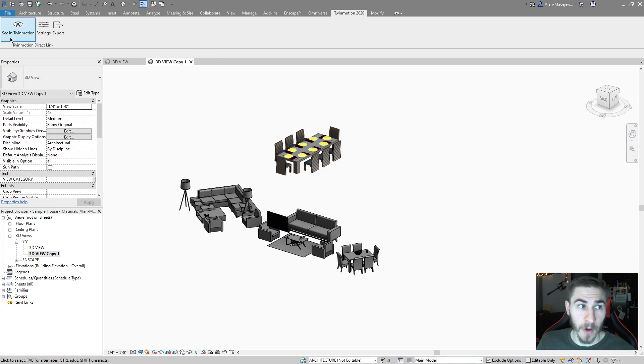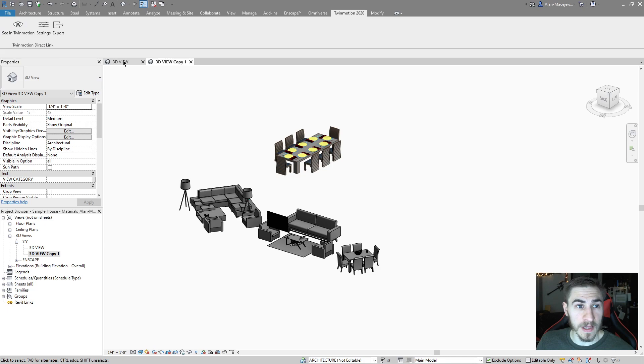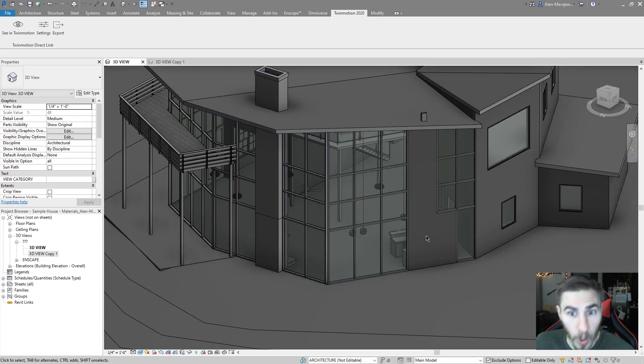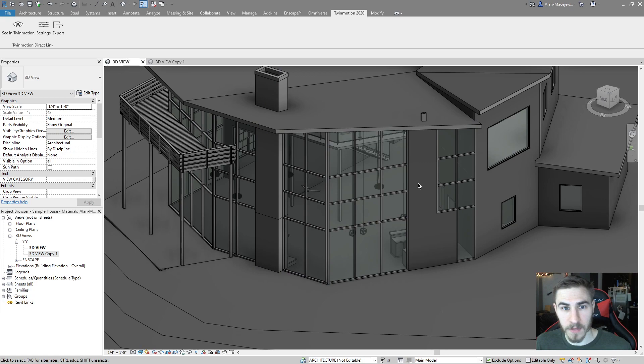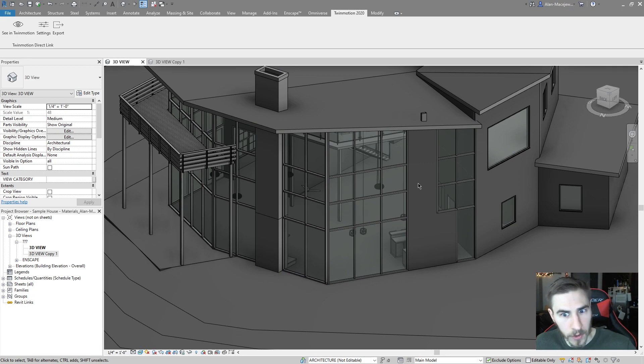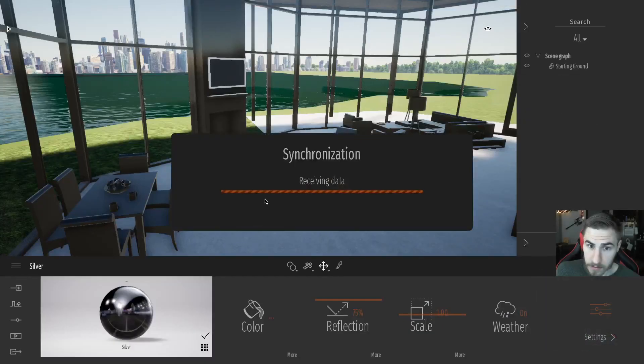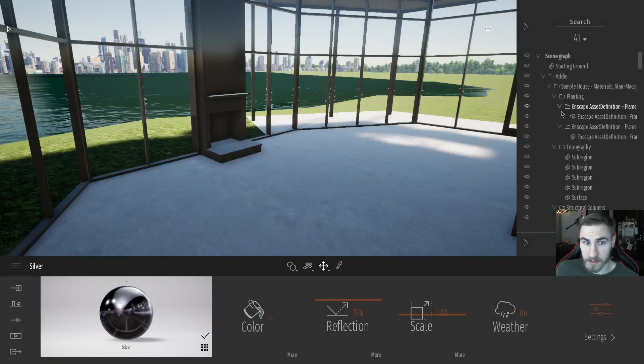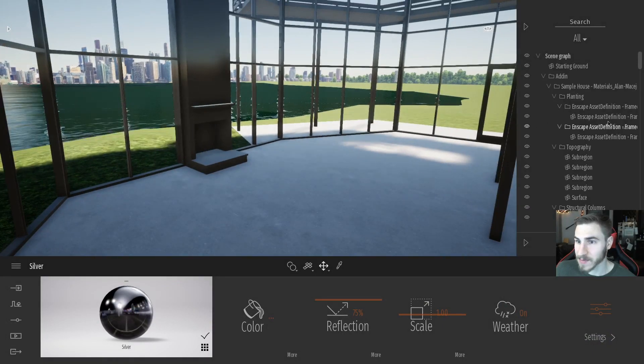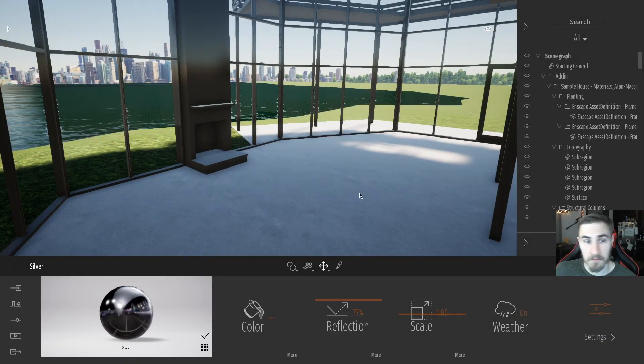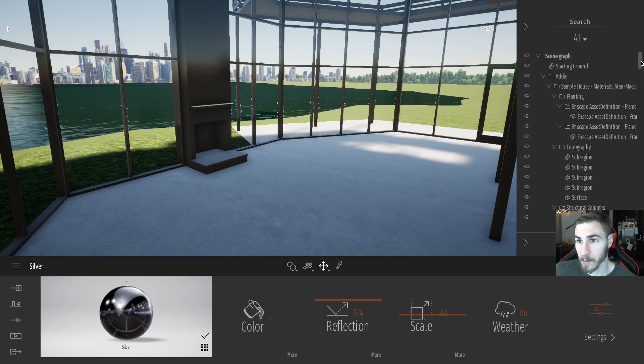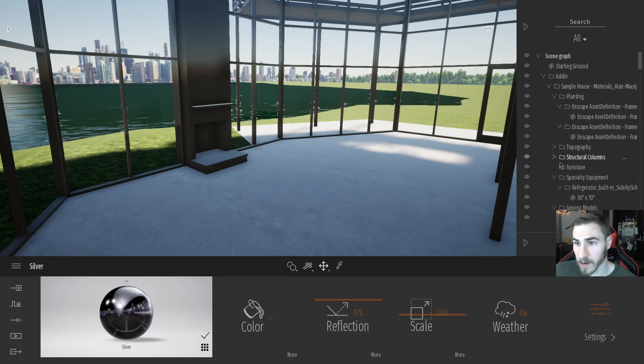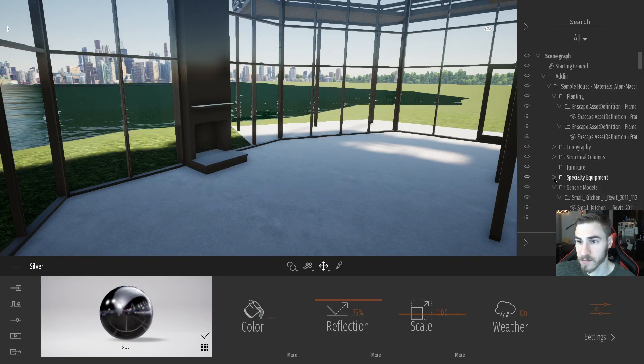So like I said before, if I click see in Twinmotion on any one of these views, I will then see what is in that view in Twinmotion. And that makes sense. Of course, see in Twinmotion is the button. So let's do that. When I do this, you'll notice it looks the exact same. And that's because I hid the furniture before.